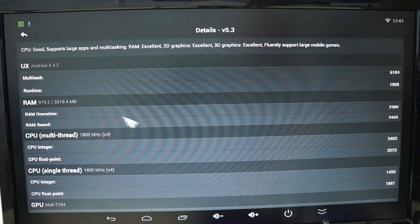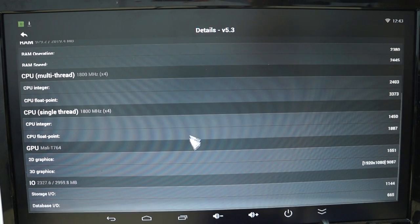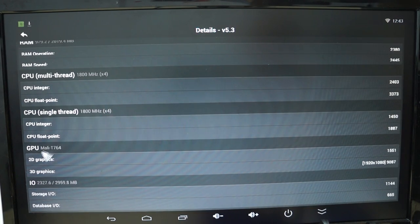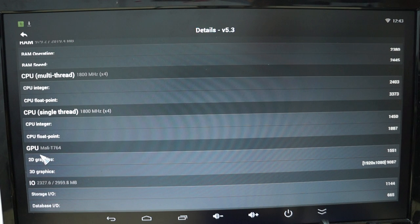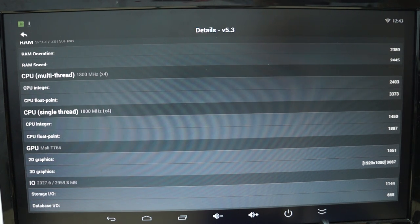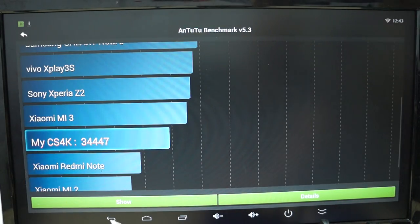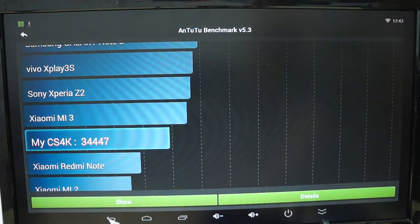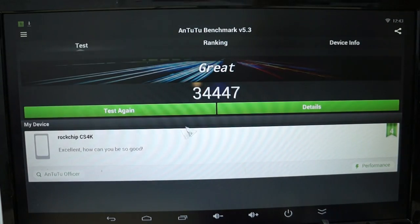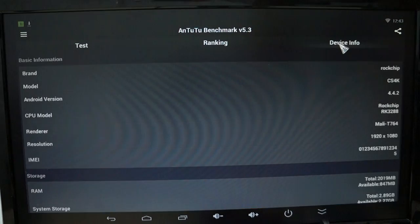It has 2 gigabytes DDR3 RAM with about half of that free, powered by a Mali T764 GPU, which I believe is a 16 core GPU, so that means it's great for gaming.